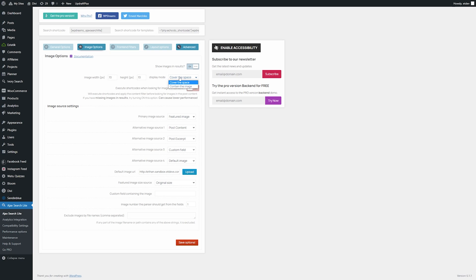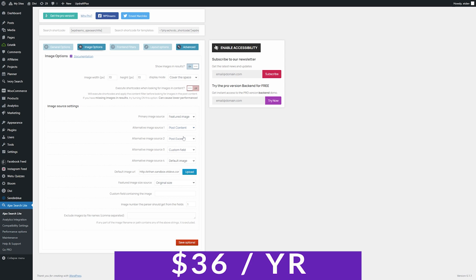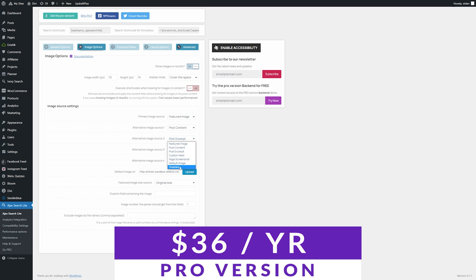Setting up this plugin is also super easy. You can add the search feature to your pages using a shortcode or widget, and it allows you to customize your search results for your users directly from the dashboard. If you want to try out Ajax Search Lite yourself, there's a free version and a pro version that is $36 per year.